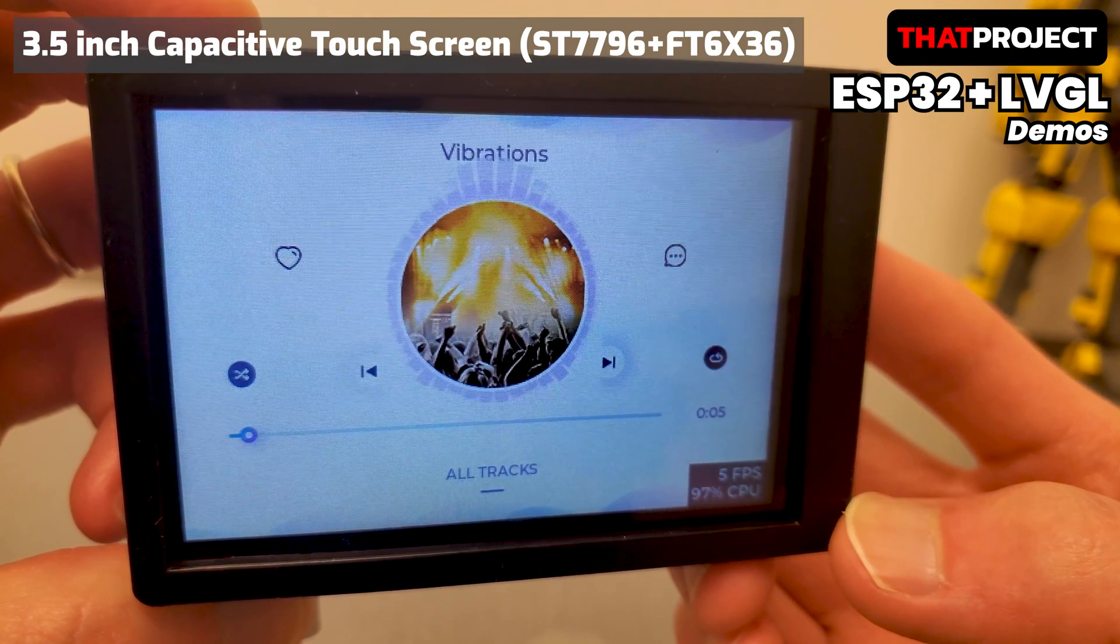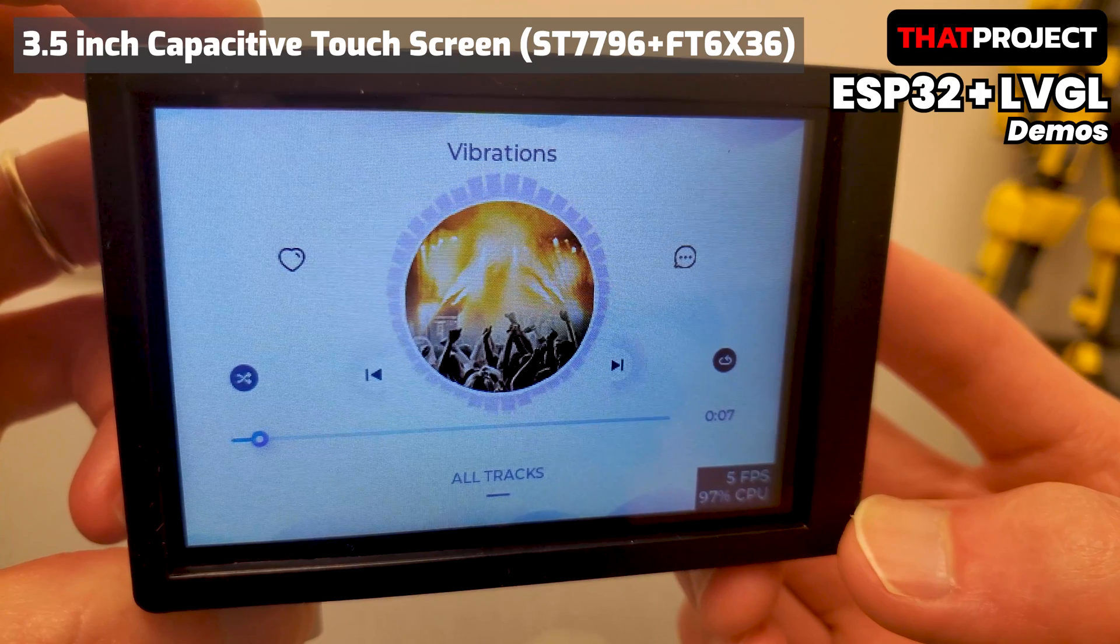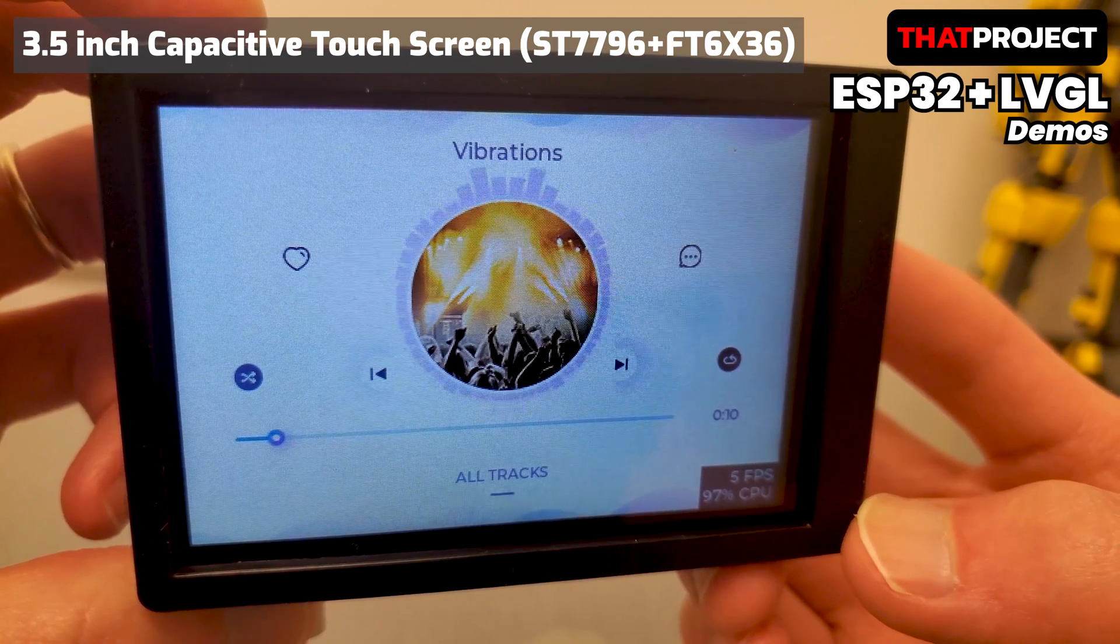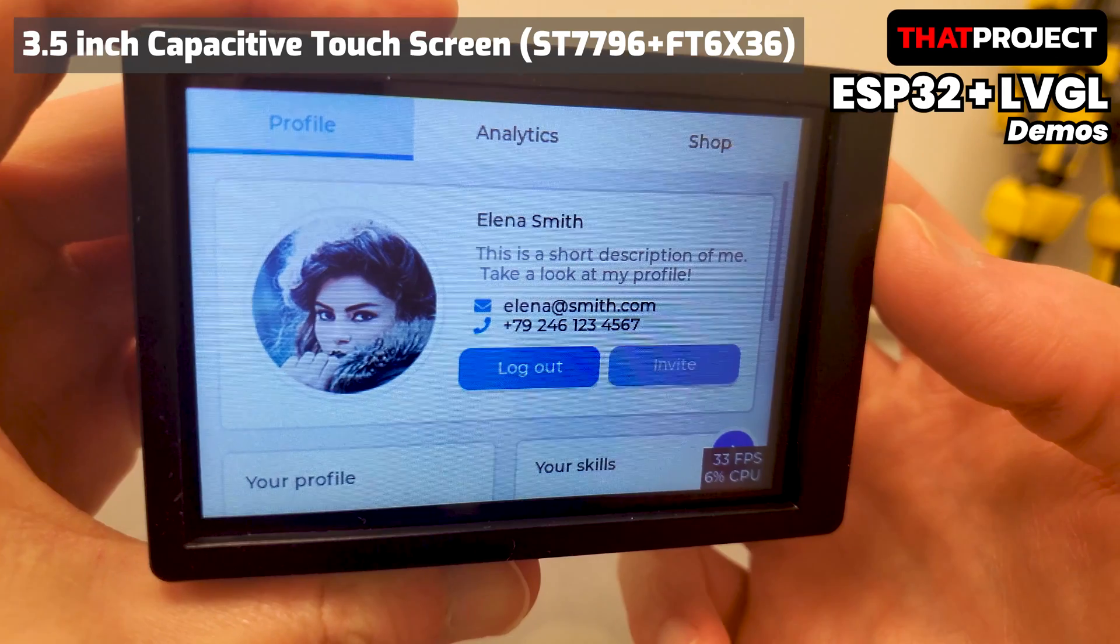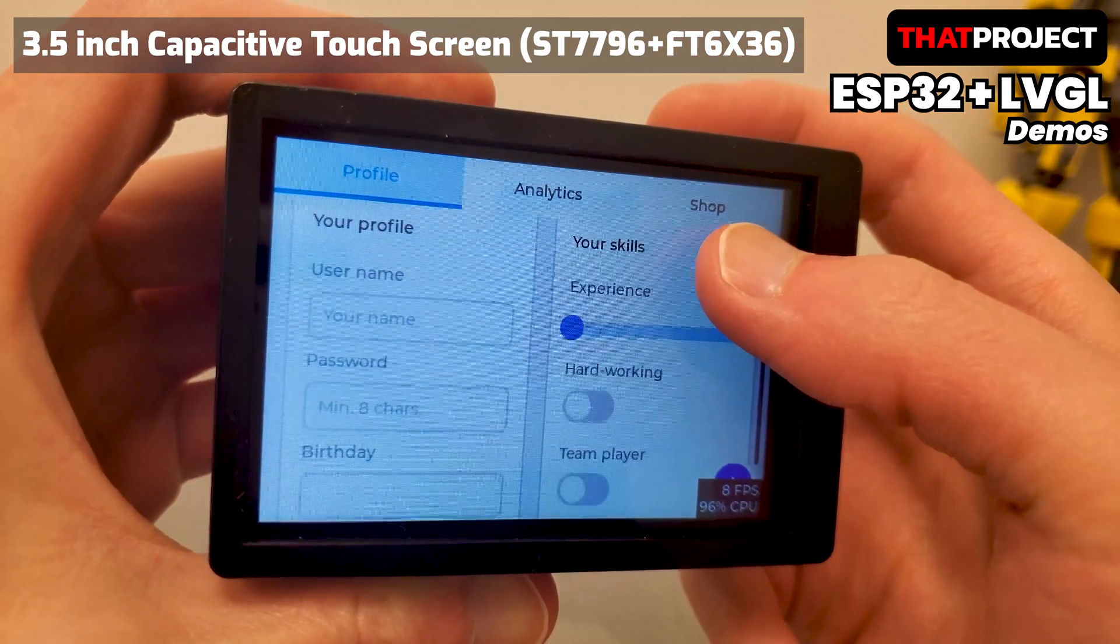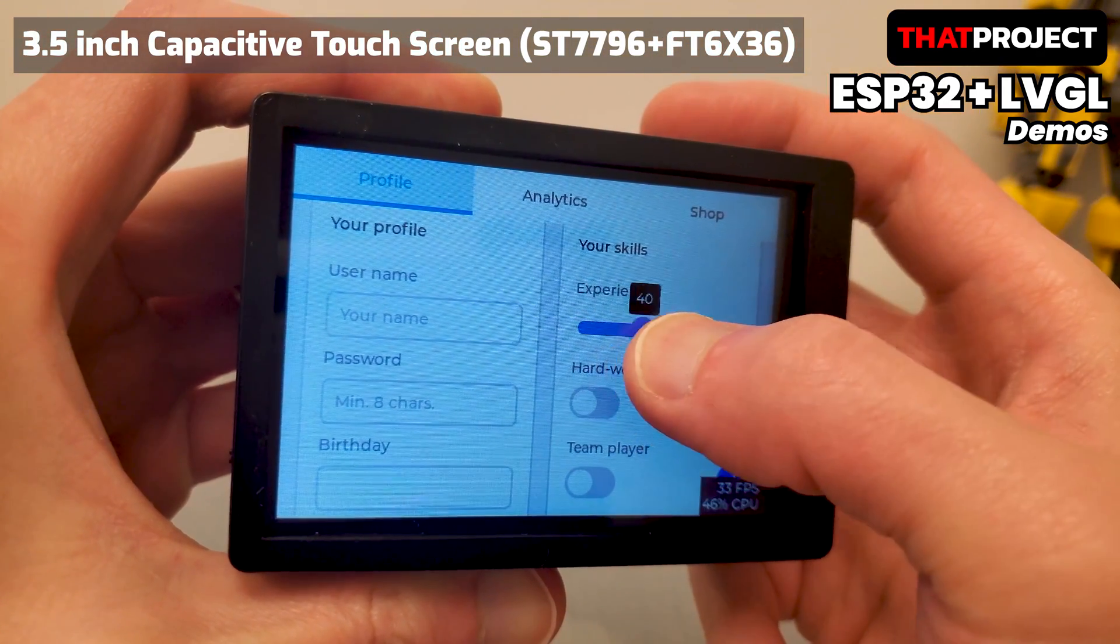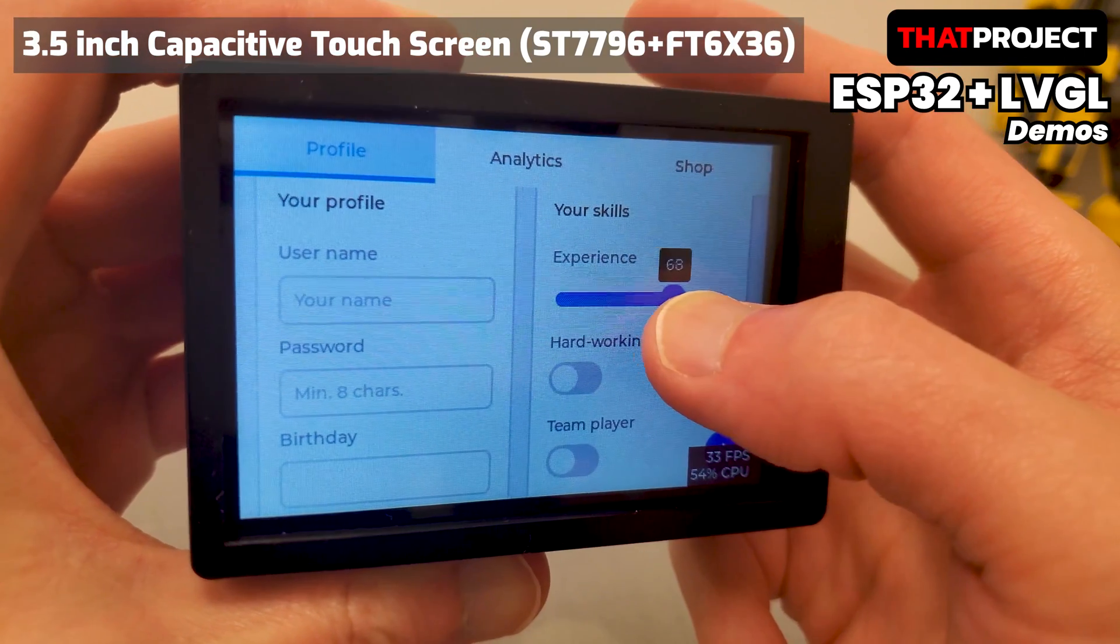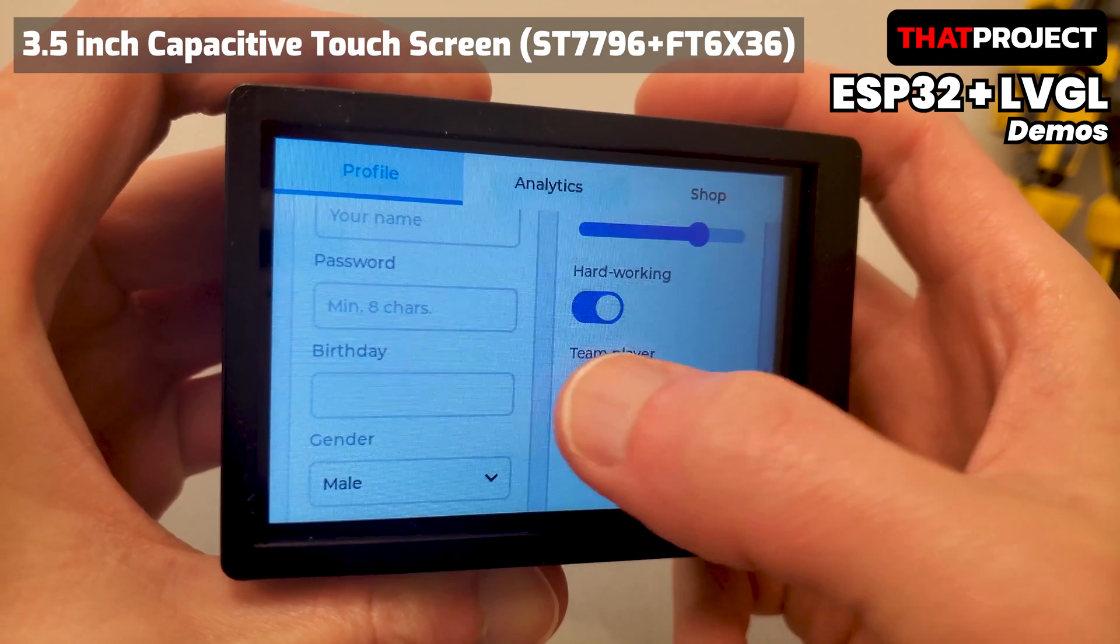Today, I will briefly compare the ILI9488 in the previous video and the ST7796 of this product. There are some great demos supported by LVGL. This allows us to see the code as well as the available UI widgets. This is a great help to get your project started.